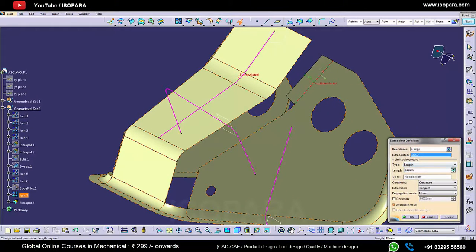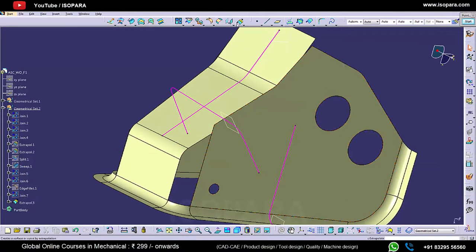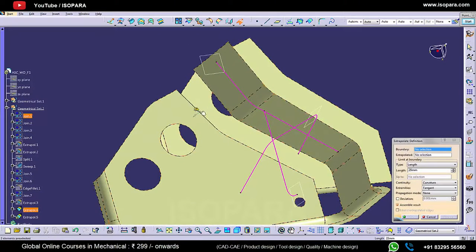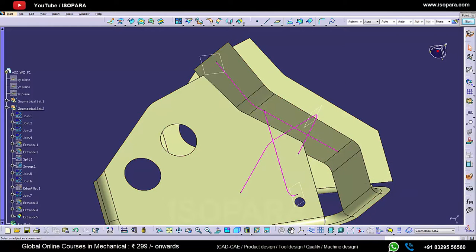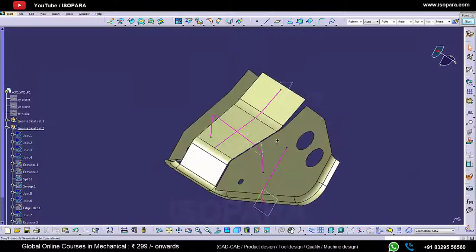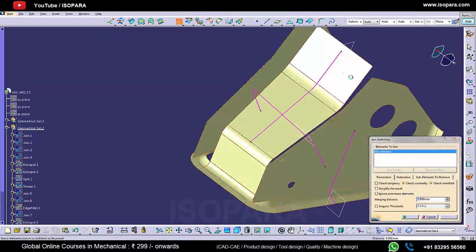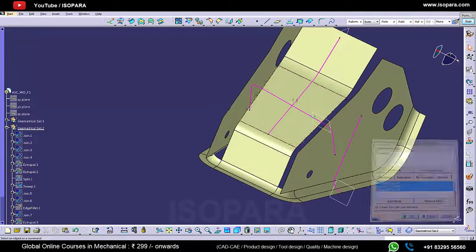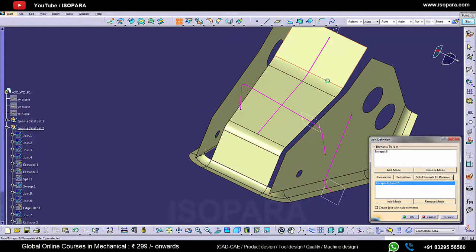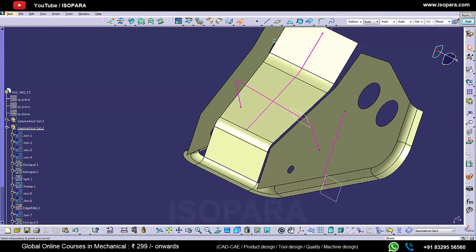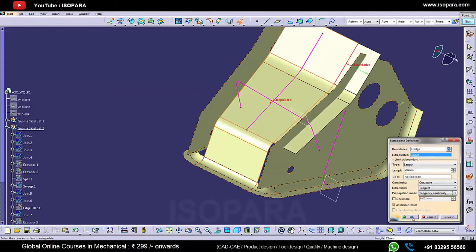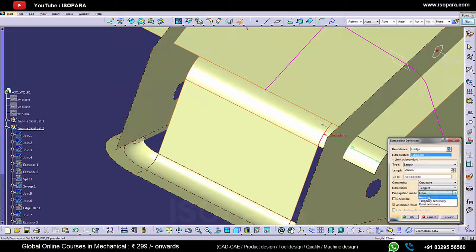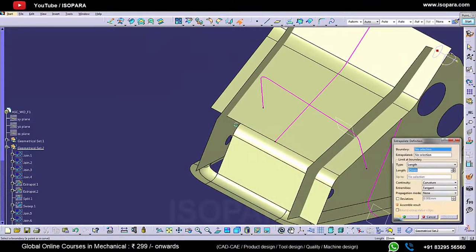Let's remove these edge fillets also. Now we can extrapolate this surface, and on the other side also we will extrapolate it. We have to extrapolate this middle surface, so before extrapolating it we have to separate it from the joint. We can extrapolate this side and also the other side.